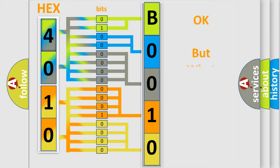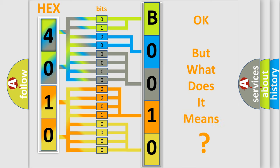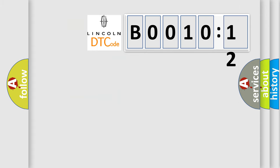The number itself does not make sense to us if we cannot assign information about what it actually expresses. So, what does the diagnostic trouble code B001012 interpret specifically for Lincoln car manufacturers?